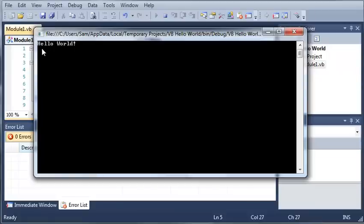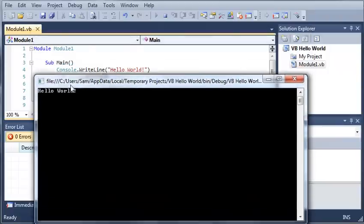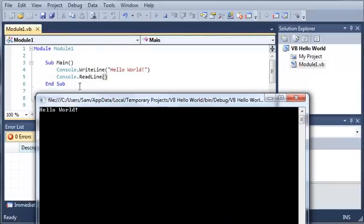And you can see that it stopped right here because it's stopping to let us read the line. That's why we called console dot read line.